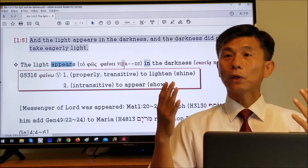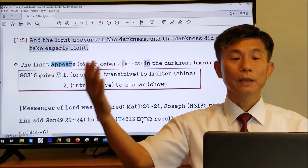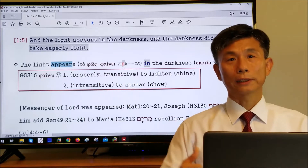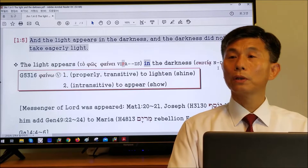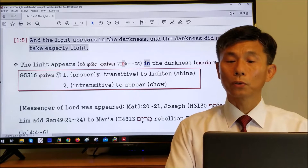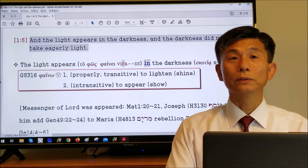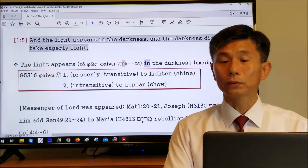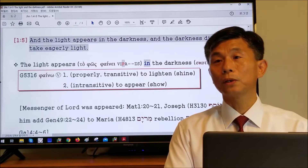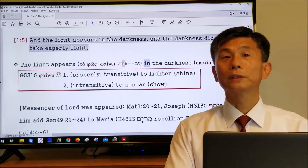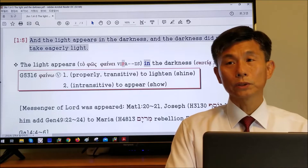The light is always appearing — present tense. Where is the location? In the darkness. The Greek morphological code for 'in the darkness' is NDFS: N stands for noun, D stands for dative, F stands for feminine, S stands for singular. So this is the noun, dative, feminine, singular form — 'skotia.'